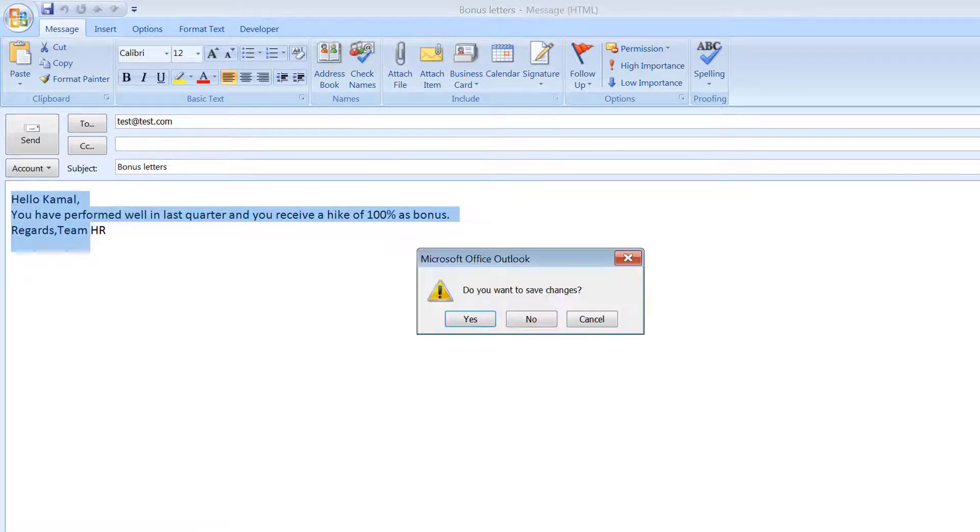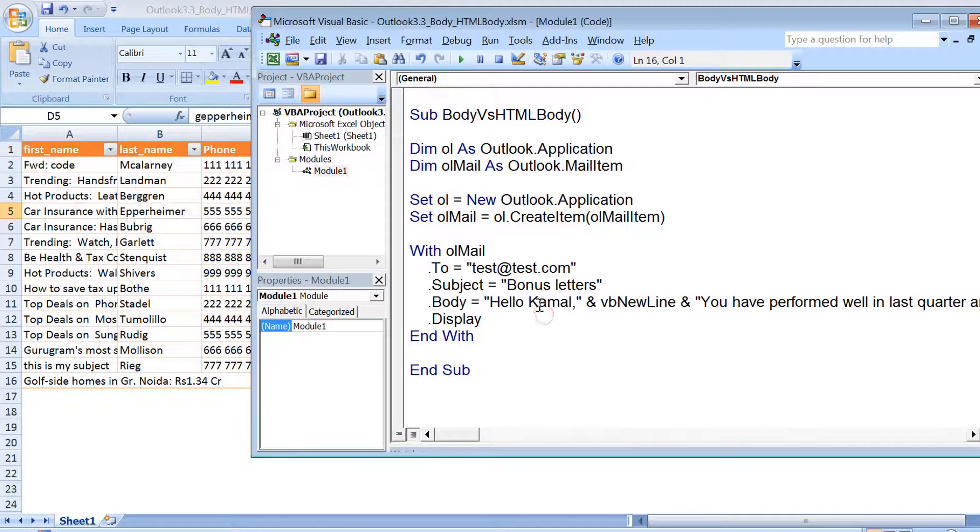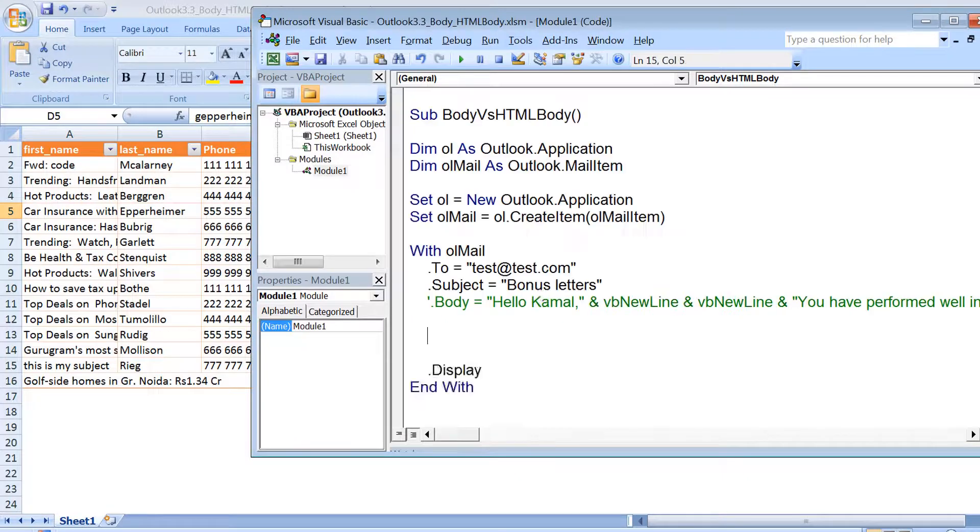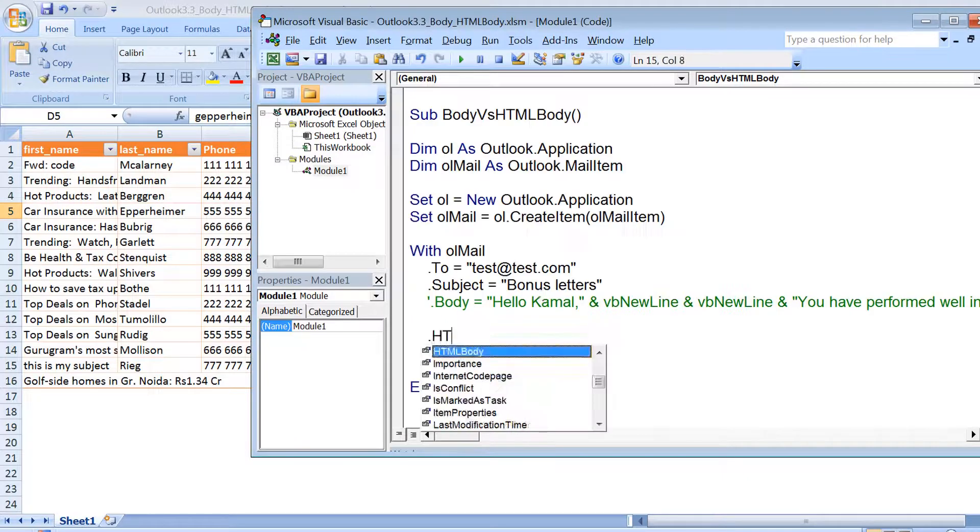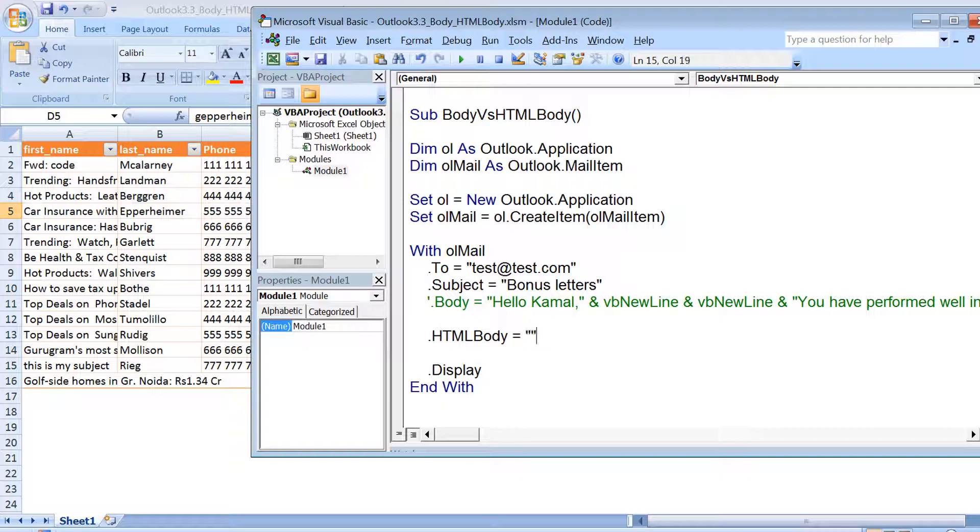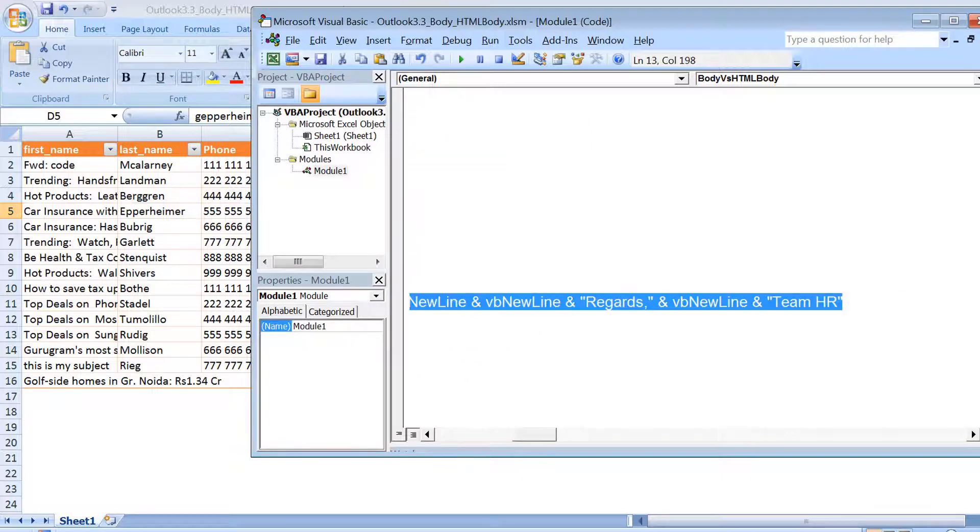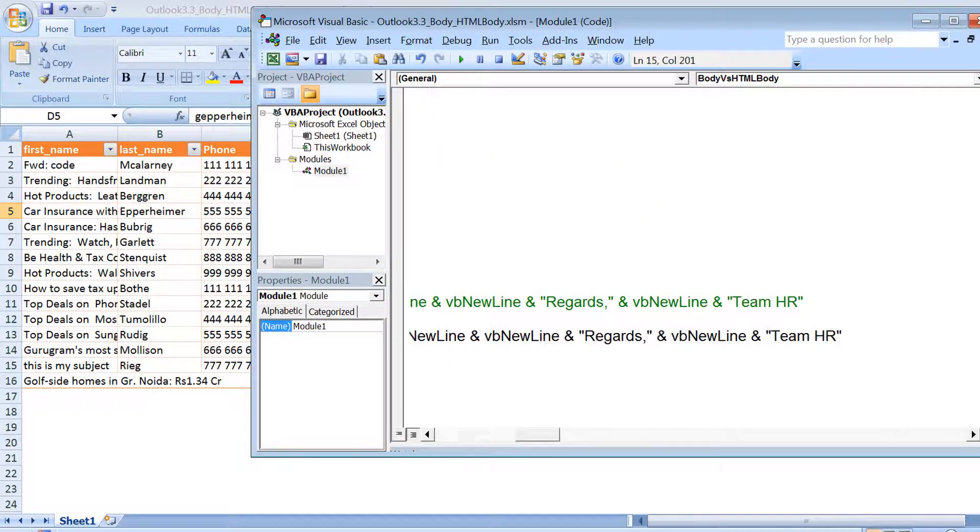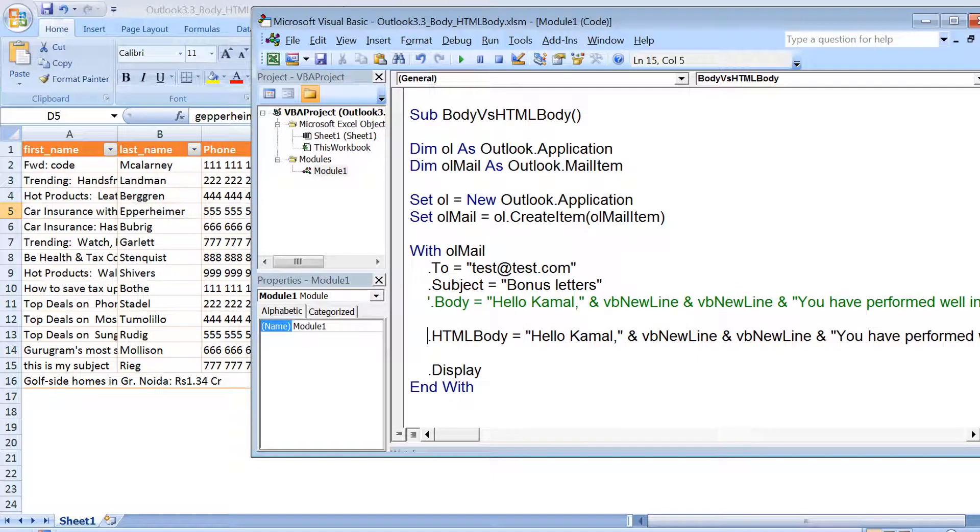Now I want to do formatting. When we talk about formatting, we need to talk about html body - that means we need to send the body in terms of HTML. HTML can have formatted text as well. To explain about HTML body, I am commenting this line dot body and I am adding another property which is HTML body. I copy the same message that I have used earlier.